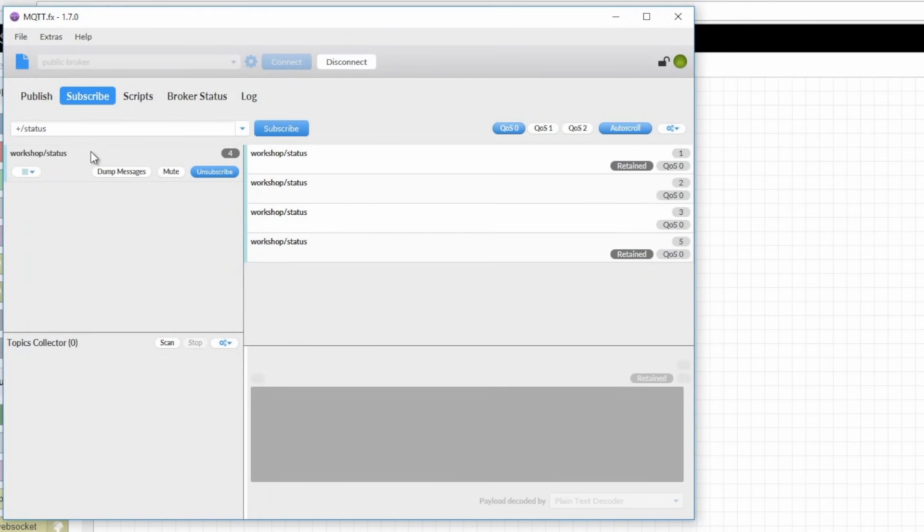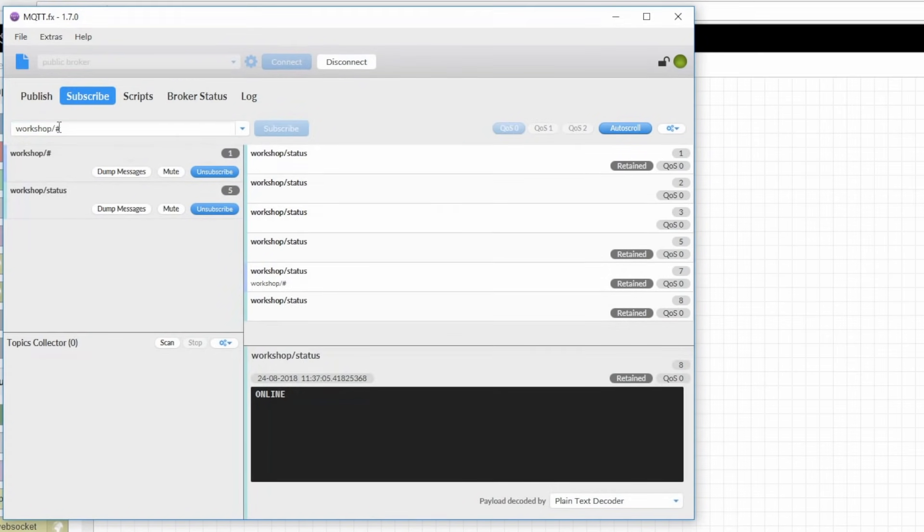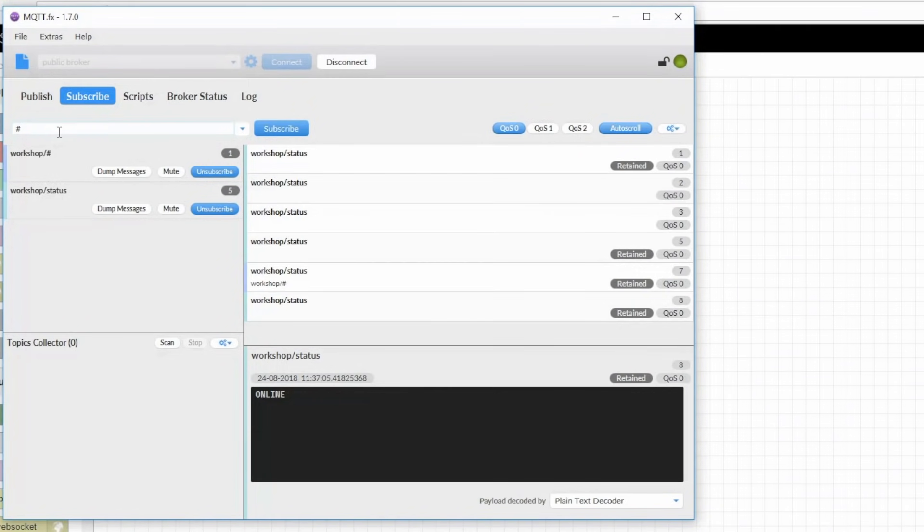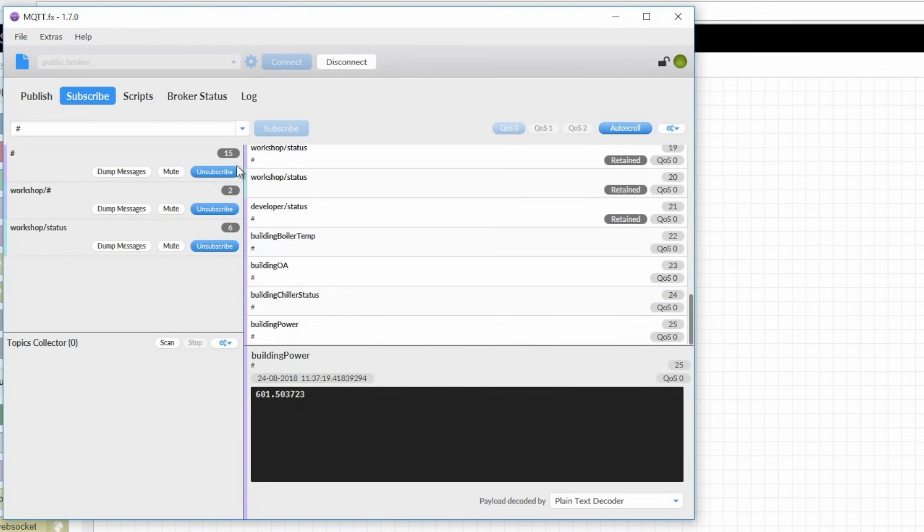The other thing I can do is subscribe to workshop slash hashtag or the pound character. This is a multi level wildcard that will match all subtopics of workshop, including both switch and status. And if status had any subtopics, it would get those as well. It's also possible to get everything matching every single topic by just using a single multi-level wildcard on its own. But this gets a little bit loud, so it's usually not recommended.